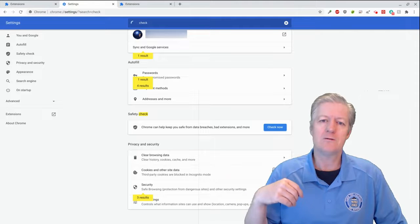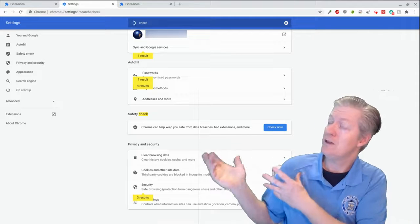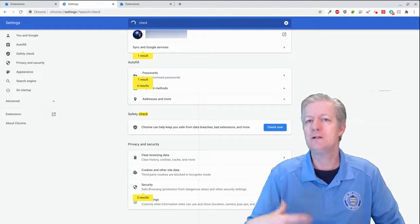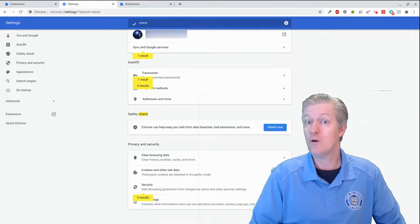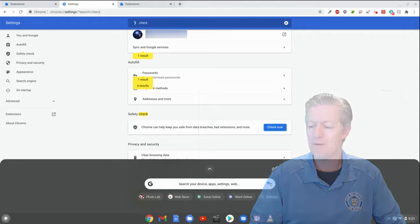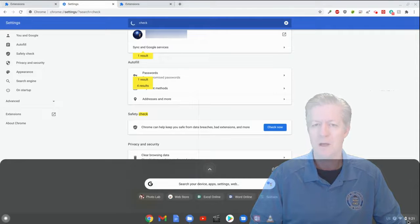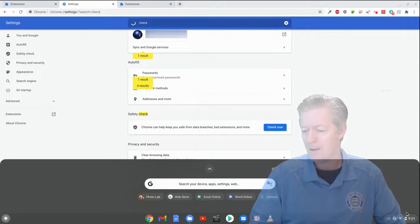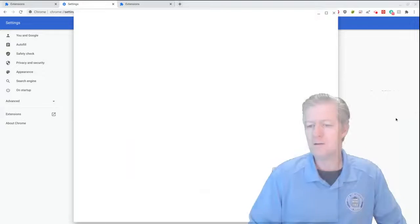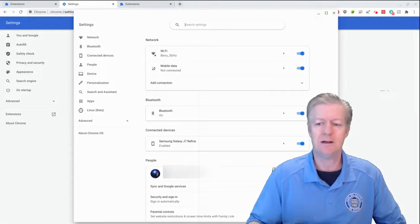For Chromebook users, look at the very bottom of the screen and click the gear icon. Once you click that gear icon, you're in the Chromebook OS settings.